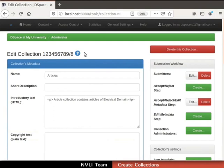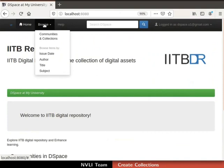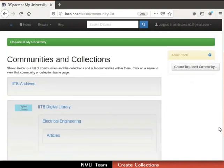Let us proceed to cross-verify this collection. Click on the Home tab in the navigation bar, then click on the Browse tab and select Communities and Collections from the dropdown. The Communities and Collections interface appears. Observe that the newly created collection Articles is displayed under the sub-community.